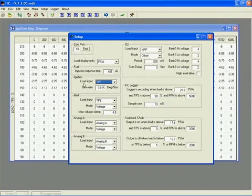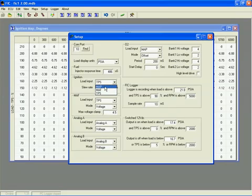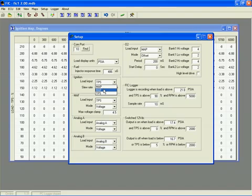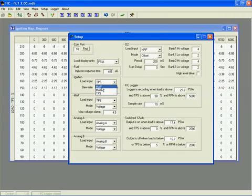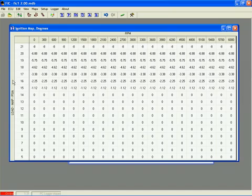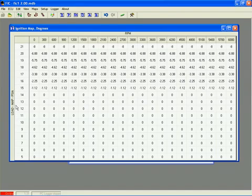Now, looking at the ignition load input selection box, you will see MAP, MAF, and TPS. The MAP selection uses the onboard MAP sensor for load. The MAF selection uses the 0-5 volt MAF sensor input, and the TPS selects the throttle position input for load. After you change this value, the table axis will update as soon as you click on it again.